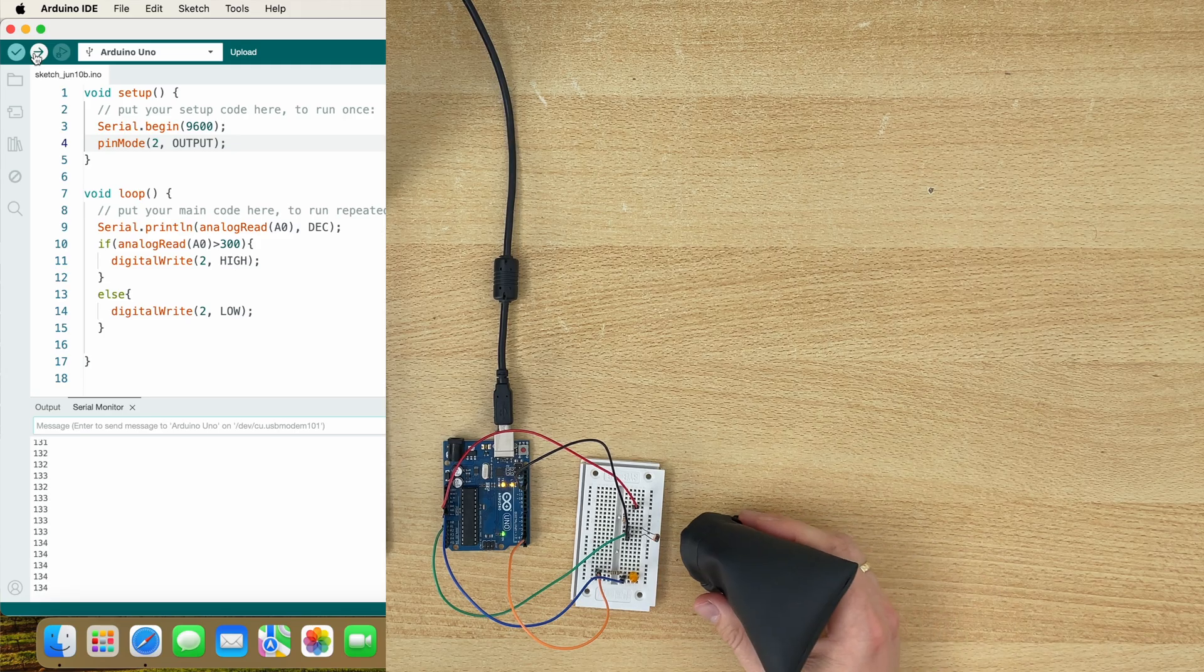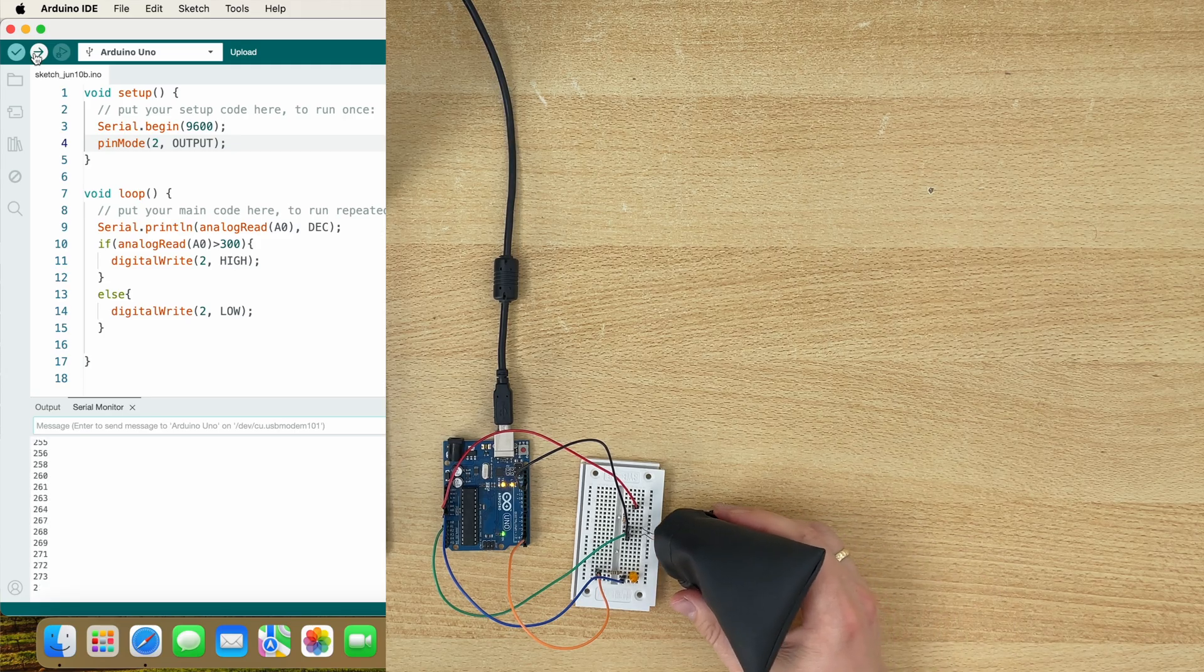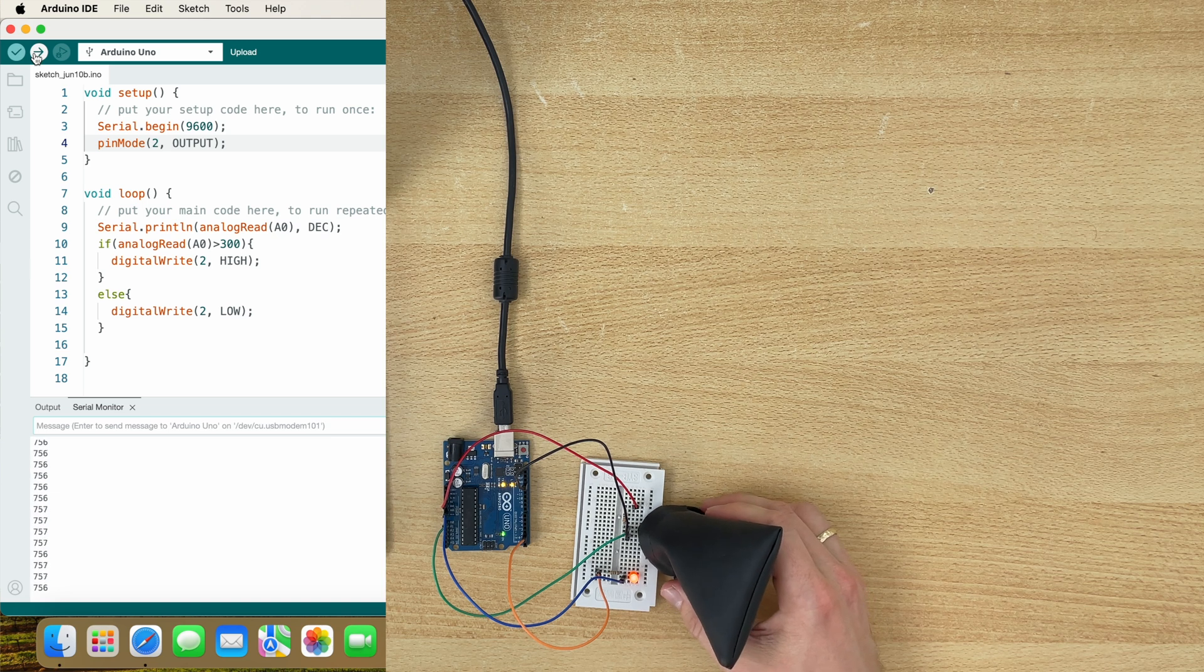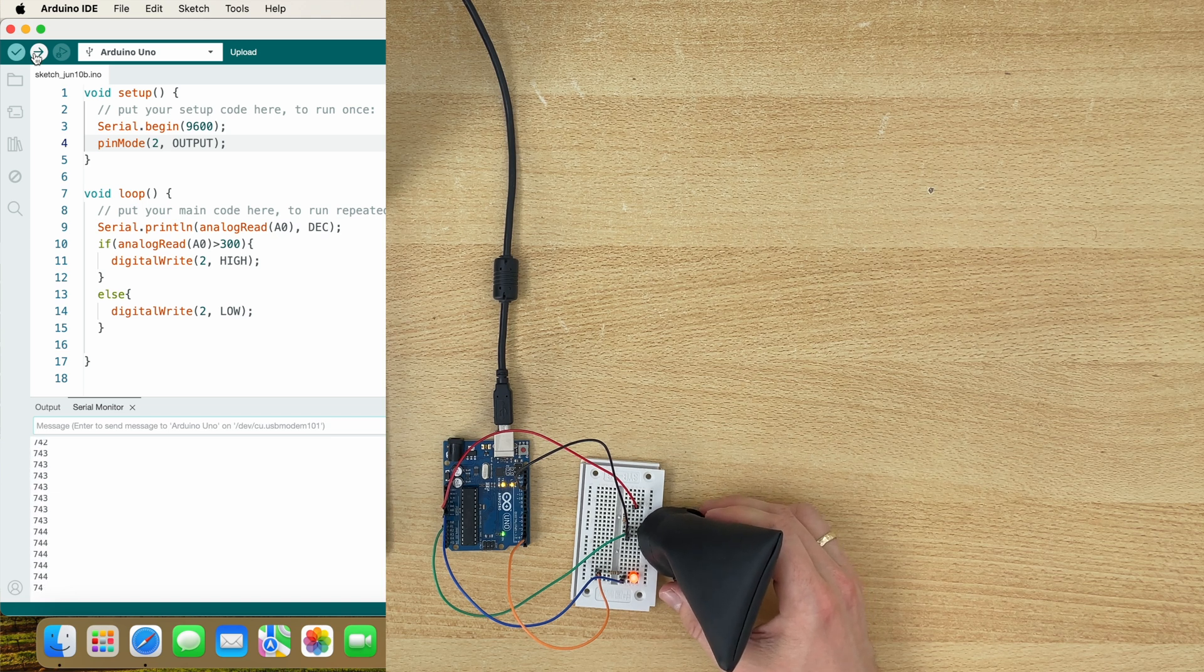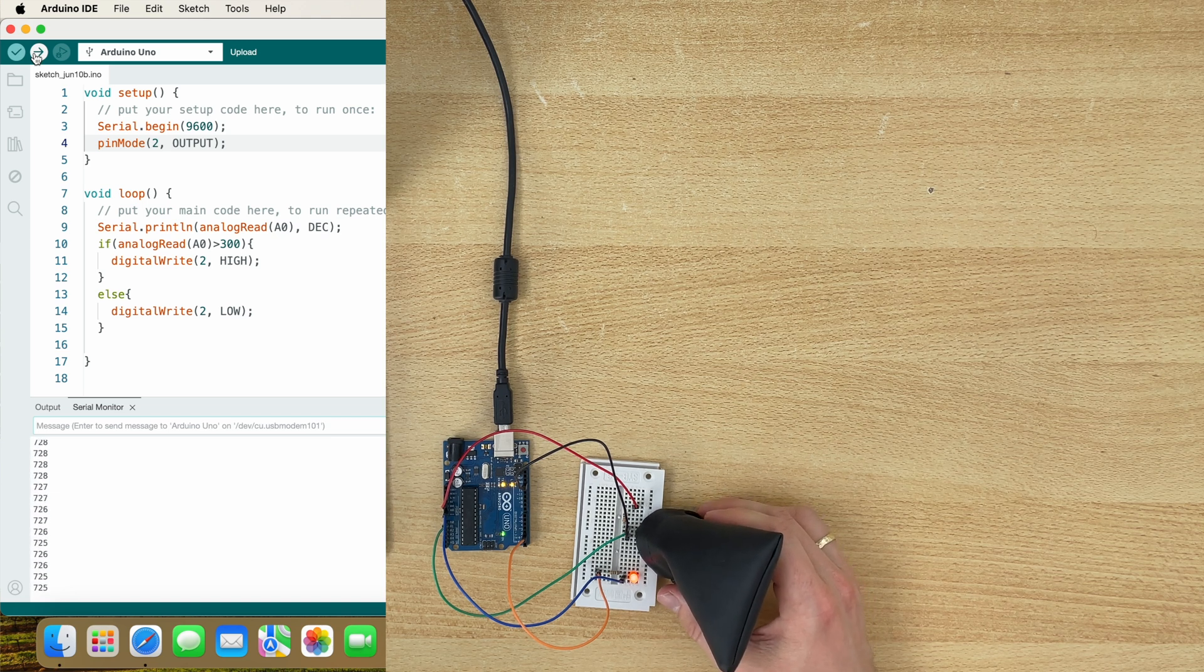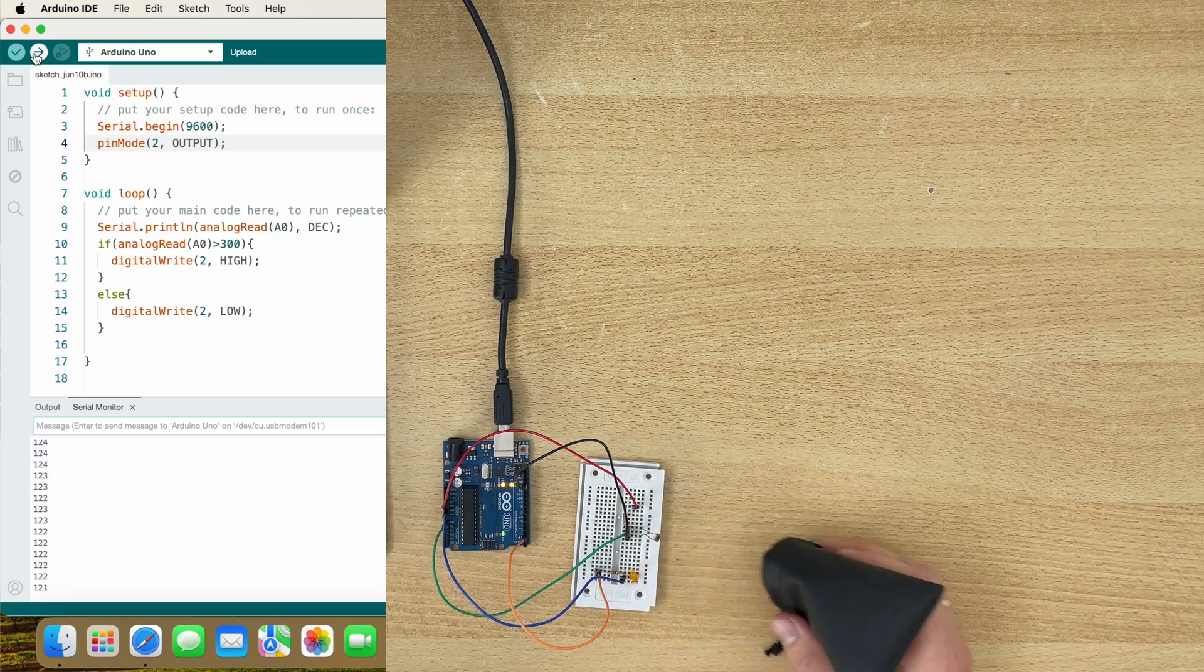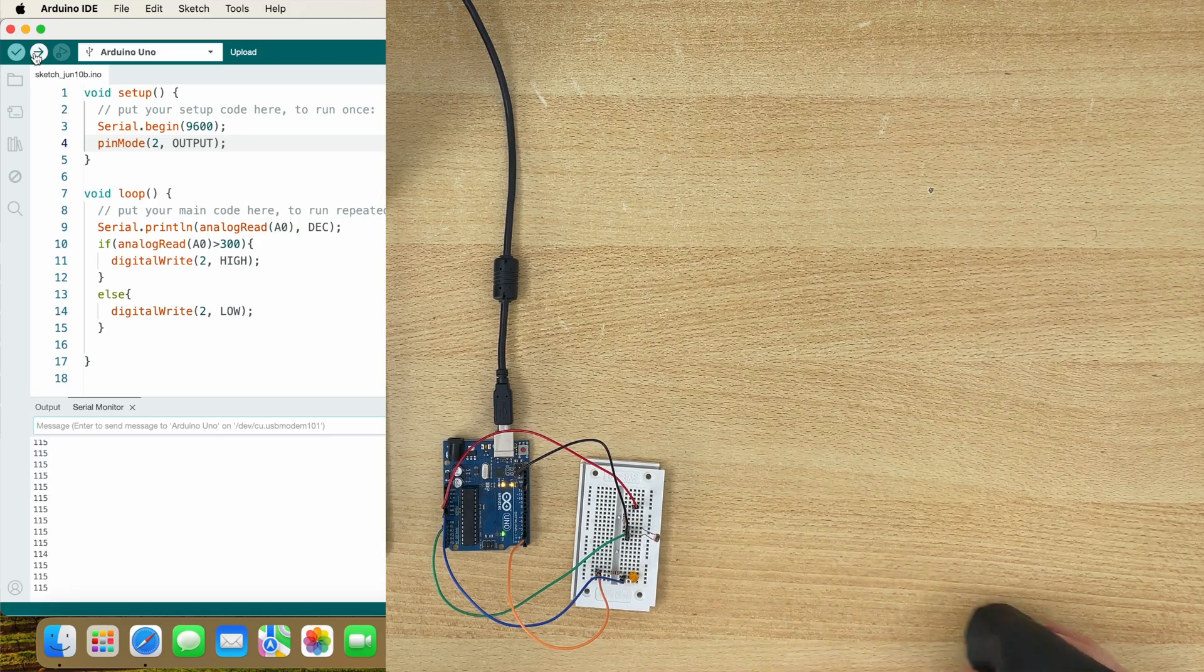Let's see if it works. If the sun sets, the LED turns on. And if the sun rises again, the LED turns off again.